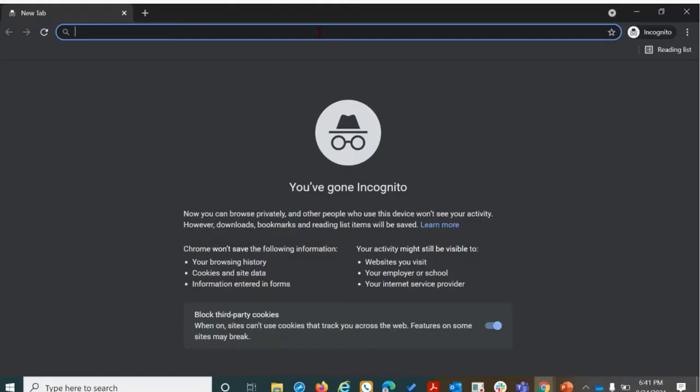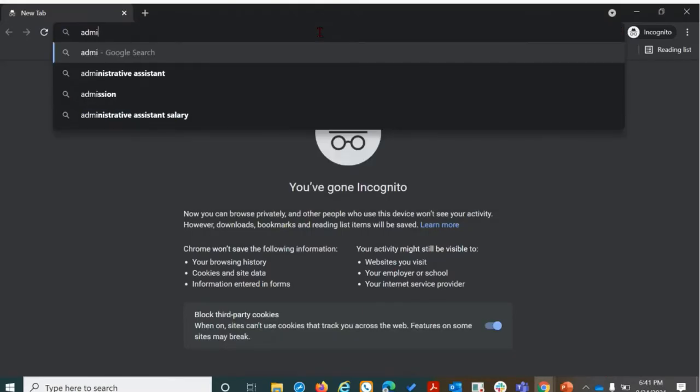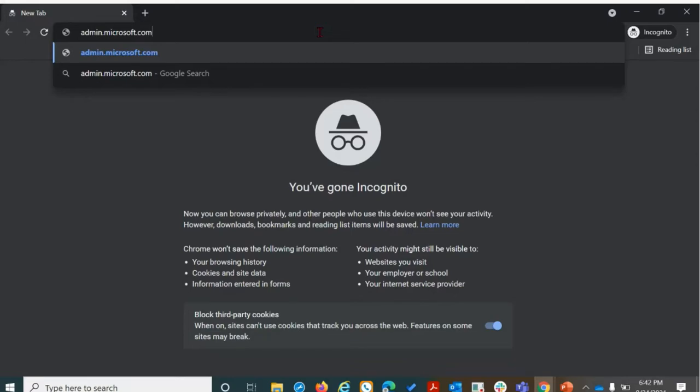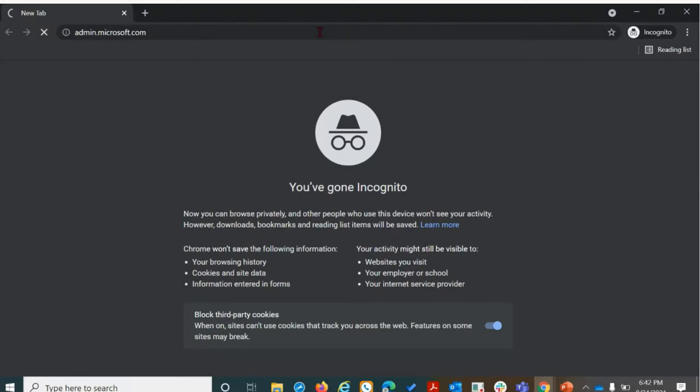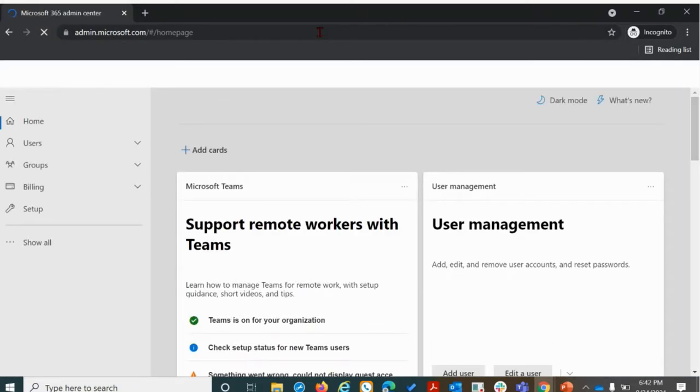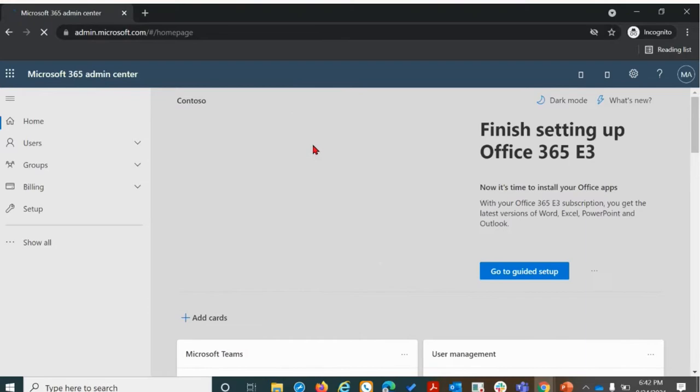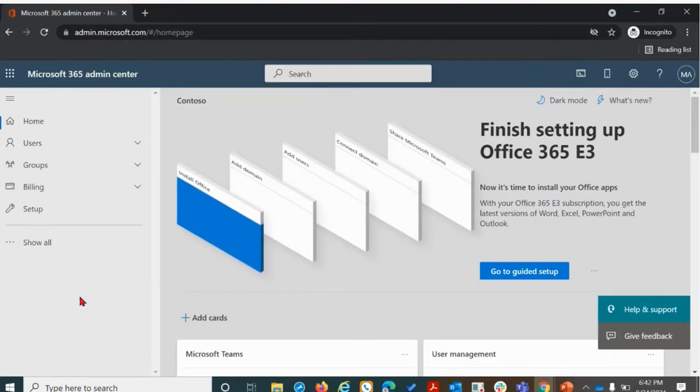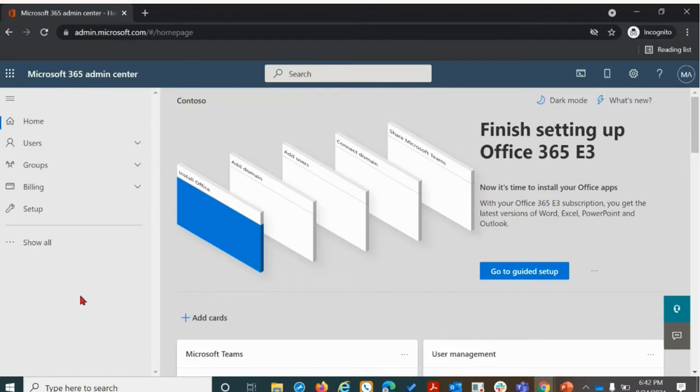In order to access the admin homepage, we'll first need to log on to the following URL: admin.microsoft.com. After putting in your global admin credentials or a similar permission level, you'll be redirected to the admin landing page that you see here.